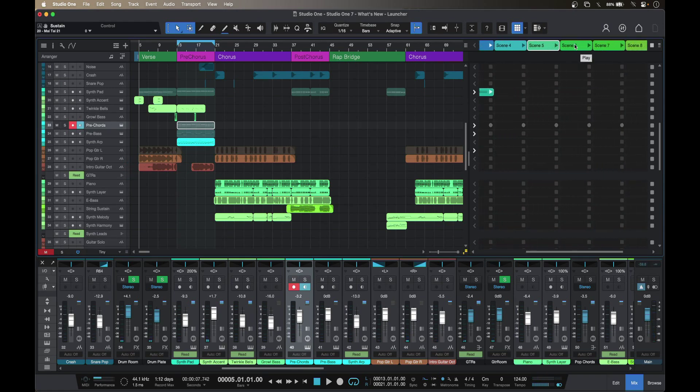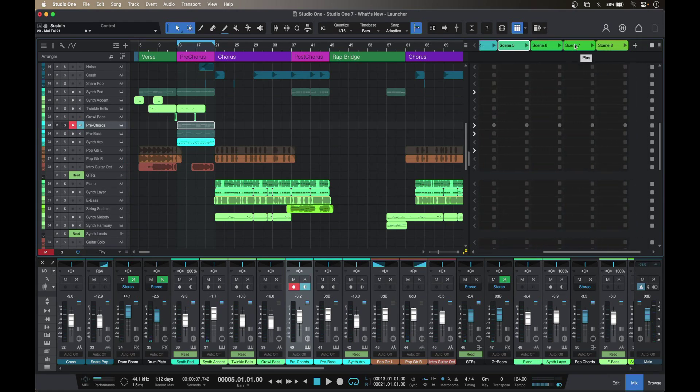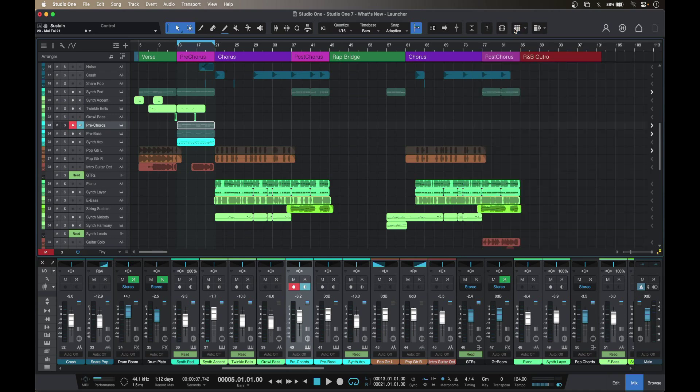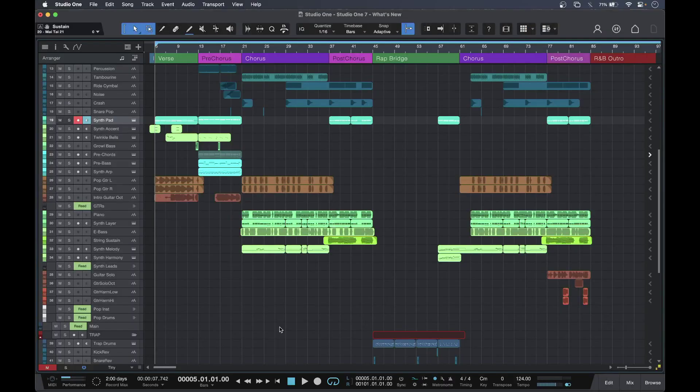So this update definitely sees Studio One Pro become a bit of a contender to the Live crown. I'll be interested to see how that works out, but for artists who do tend to work hybrid, work on the road, work in the studio, this could be something pretty interesting. I'd imagine that the launcher feature probably plays nicely with the Splice integration as well. You could pull samples from Splice and drop them in the launcher, get ideas.